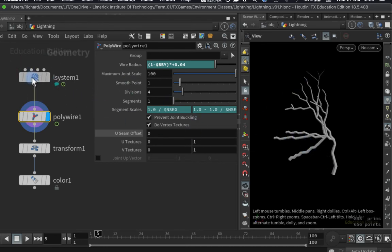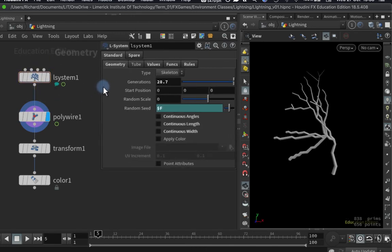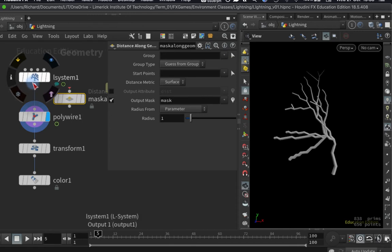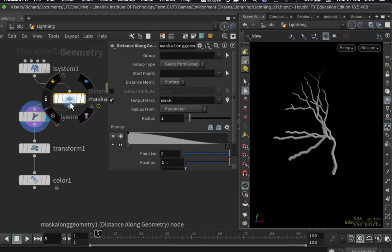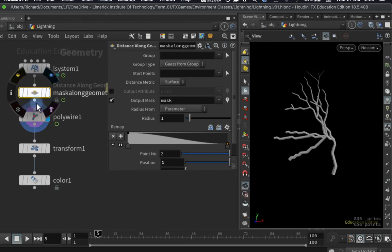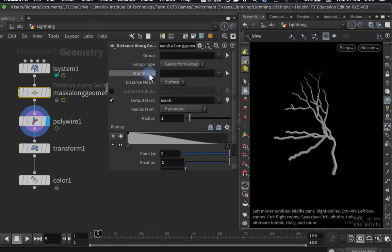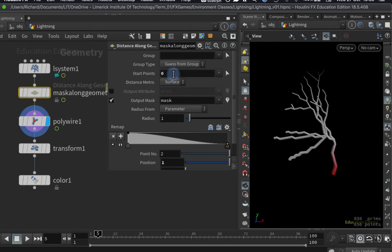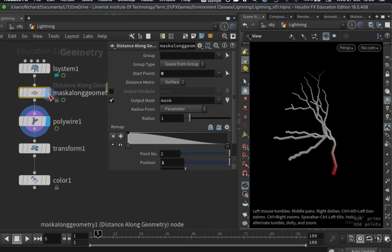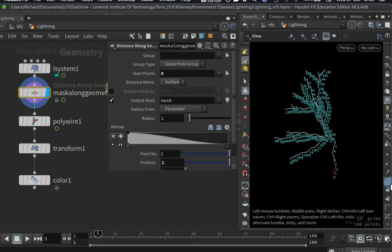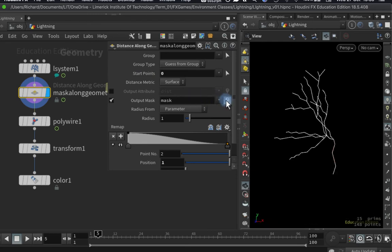There is a new node in Houdini called the Mask Along Geometry node which is going to help us. I'm going to hit Tab, type 'mask along geometry,' and hook this up between my L-system and my poly wire. It's going to generate a distance value from a start point towards the ends of the geometry. I'll put in zero for my start point — zero is the point at the bottom. We can check point numbers by turning them on, and there's a visualizer to show how the mask attribute moves along the wire.